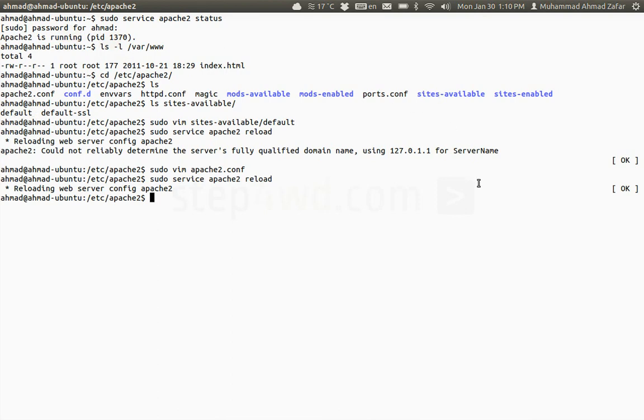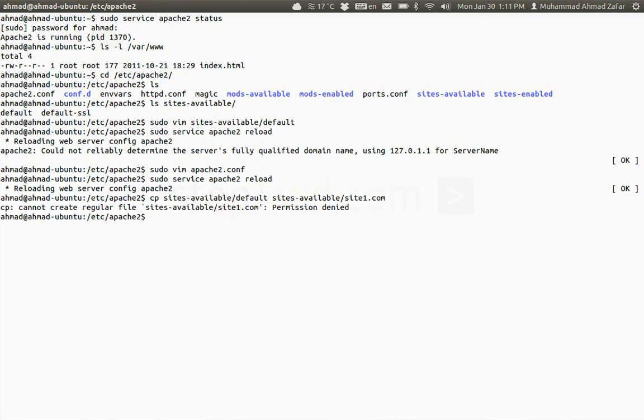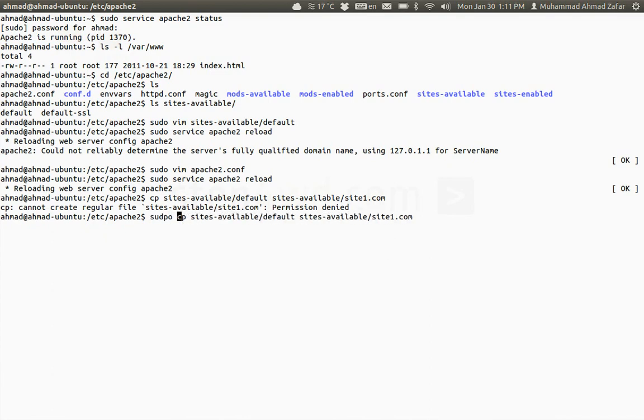For the changes we need to go to this folder and create a file just like a file exists for default. We need to create a file for site1.com. So in sites-available, I'll just make a copy of default so that we don't get into any syntax errors and I'll call it site1.com.